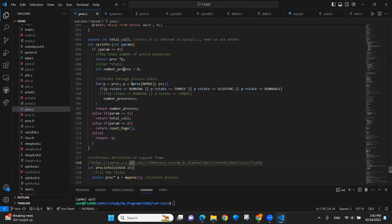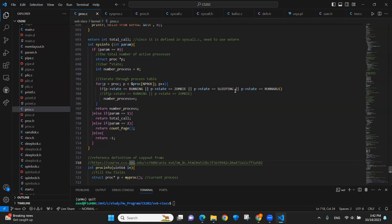To get the active process numbers, we will first iterate through the process table and check the states. At the beginning, we only included the running and zombie states because we didn't find the ready and waiting states. But after adding the sleeping and runnable states, they sort of worked the same. Also, the number matched the number of active states provided in the example, so we ended up including them as well.